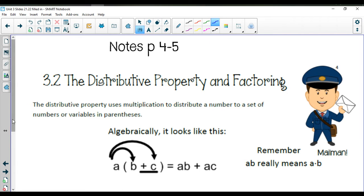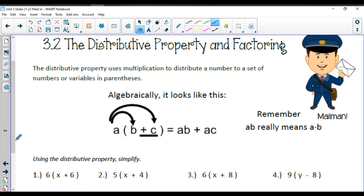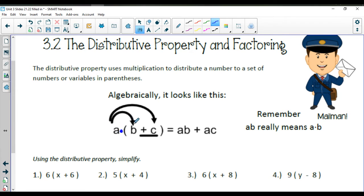The distributive property uses multiplication to distribute a number to a set of numbers or variables that are inside parentheses. So algebraically speaking, you have your number outside, you are multiplying, and this A is going to get multiplied to the B and also to the value of C here.